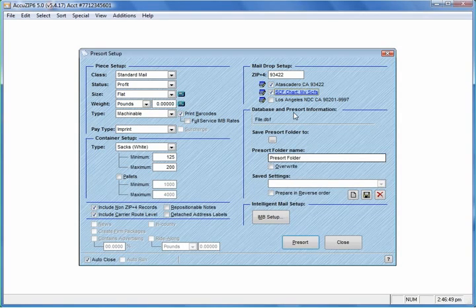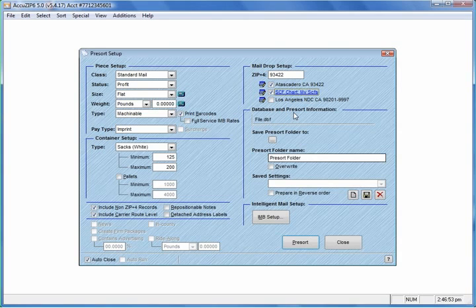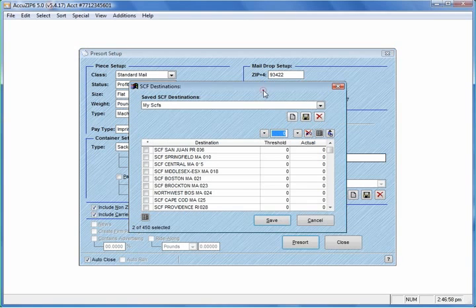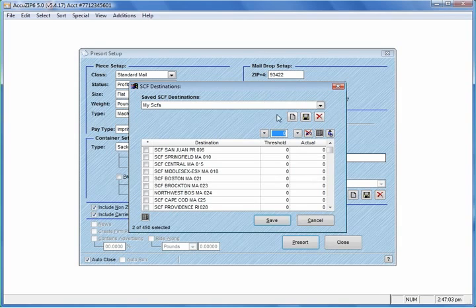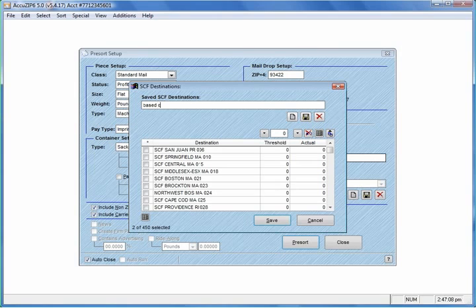The next way to create an SCF chart would be to have it based on minimum thresholds, and this is the way I recommend. So I'm going to select this icon again, bring up the SCF destinations, create a new chart, and give this a name called Based on Minimum Thresholds.